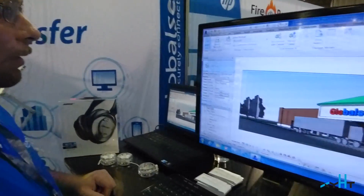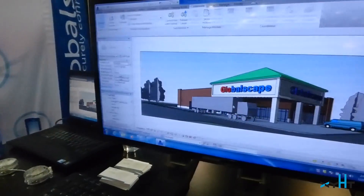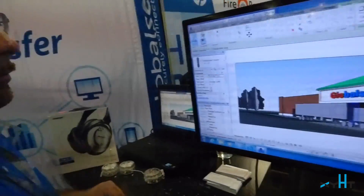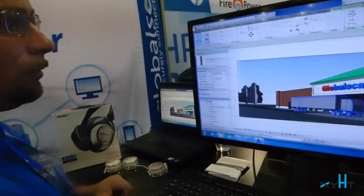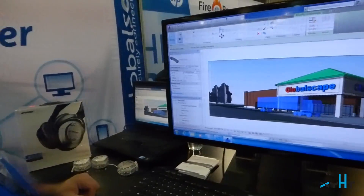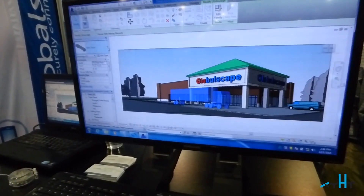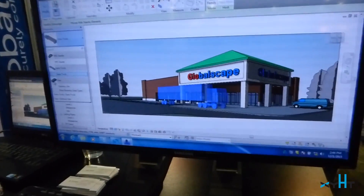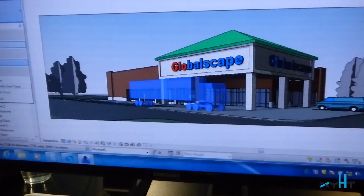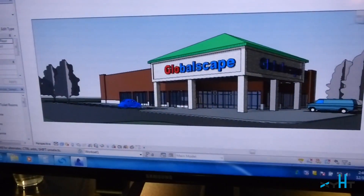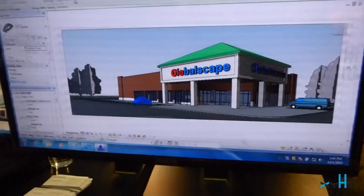I'm going to take a little truck here, click on it, and I'm going to change the truck into a nice beetle.